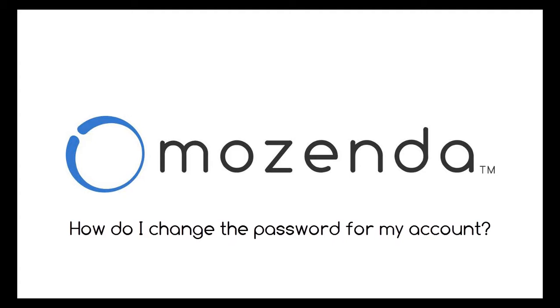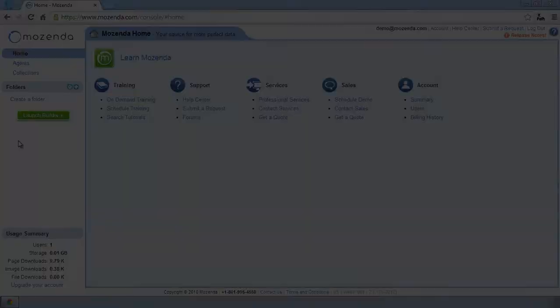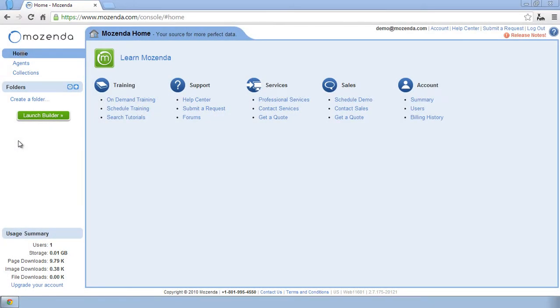In this training, I'm going to demonstrate how to change my password on my Mozenda account. I've started on the Mozenda web console after logging in at mozenda.com.